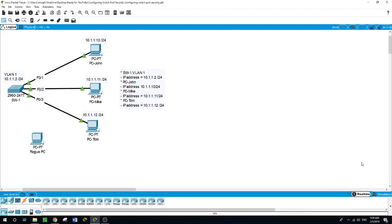Hello, this is Sal. In today's video we will be talking about configuring switch port security. In this network I have Switch 1 with VLAN 1 and an IP address configured on VLAN 1 of 10.1.1.2/24. I have three PCs connected to the switch via ports F0/1, F0/2, and F0/3. Nothing is configured on the PCs except for the IP addresses.